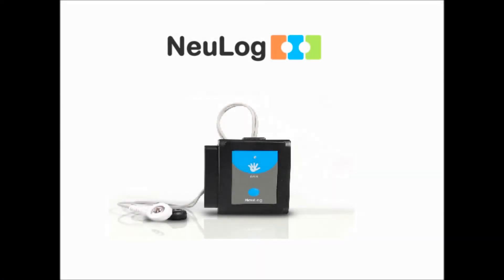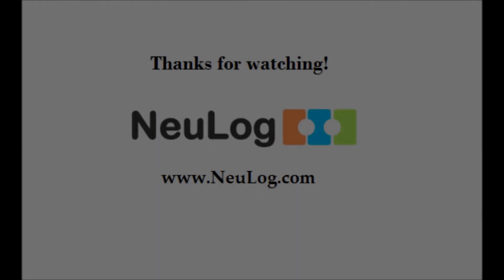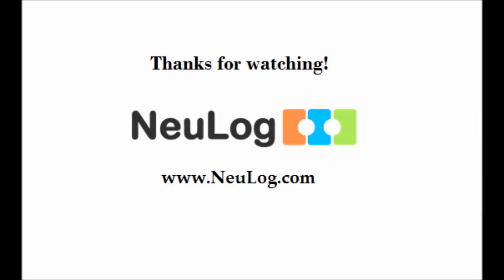The NuLog Galvanic Skin Response Sensor is an easy to use addition to any classroom that conducts physiology or psychology experiments. For more information on NuLog sensors please visit our website at NuLog.com. Thanks for watching.